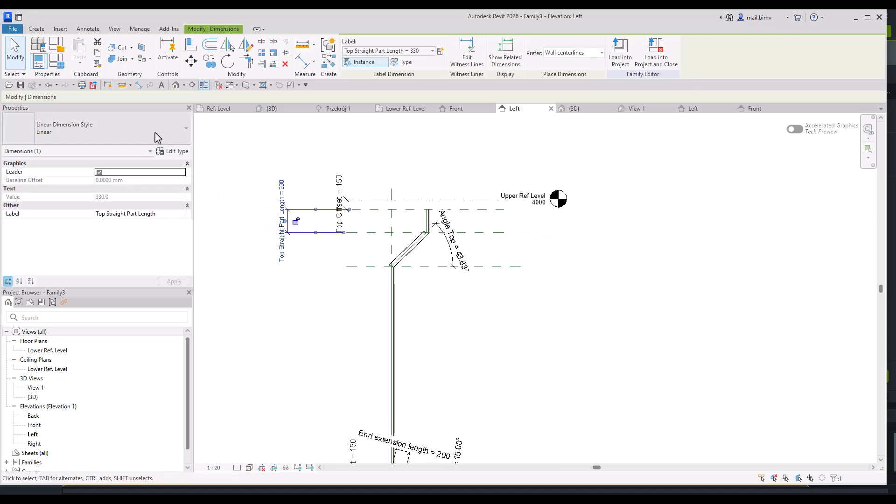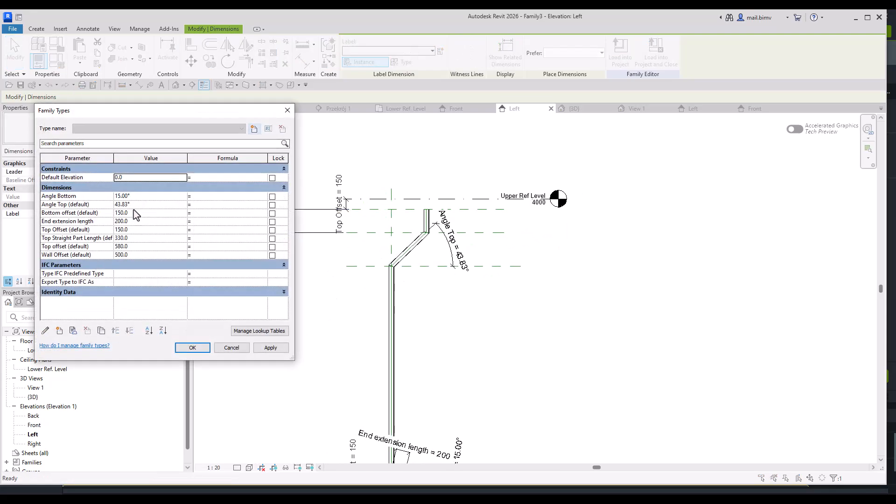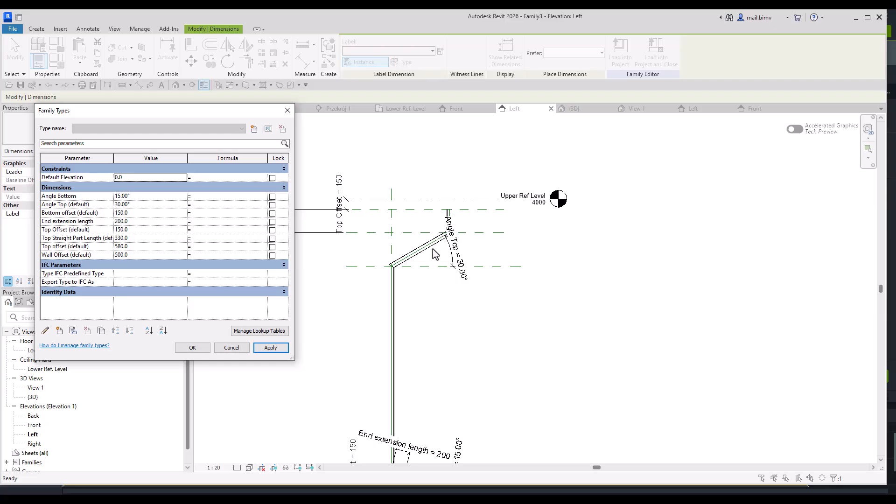And now let's attach to this part. And let's test it now. Angle top, let's make it 30. Now it works. And it just creates an offset here.